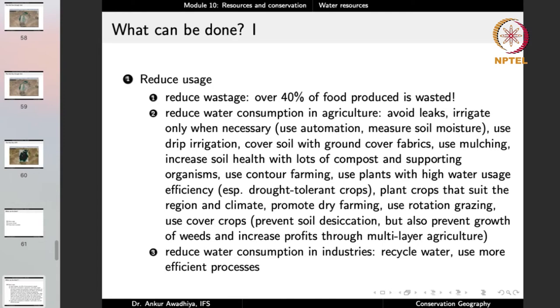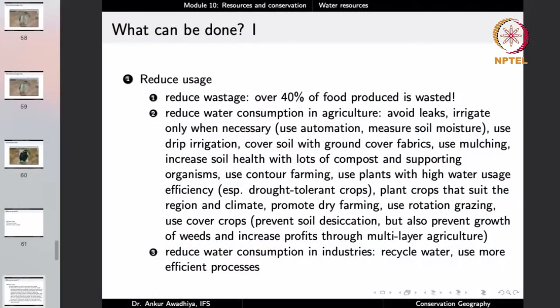The second approach is to increase the recharge of water, especially groundwater and inland waters such as ponds and lakes, because we have already depleted them greatly. The third is to protect what is available. Under reducing usage, the first thing we can do is reduce wastage — over 40% of food produced gets wasted. When we talk about food getting wasted, think about the water required to make that food. When milk or mutton spoils, it is not just one kg of food wasted — it is also the hundreds of liters of water that went into making it.